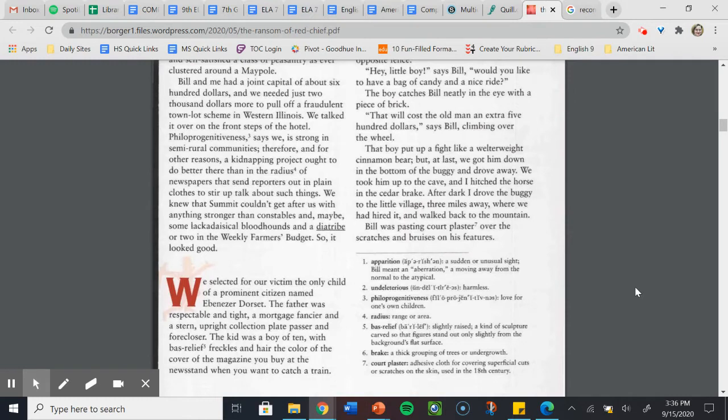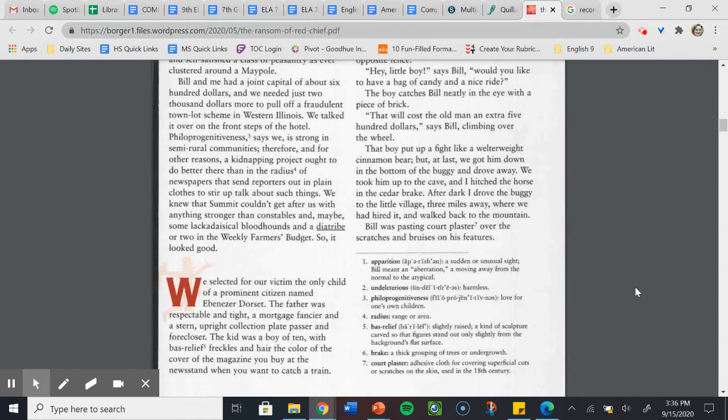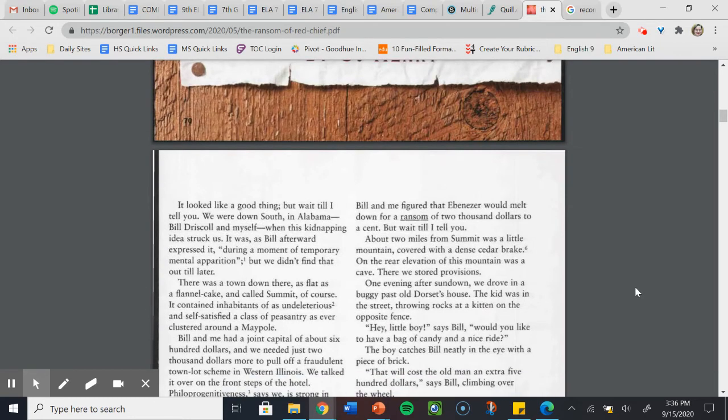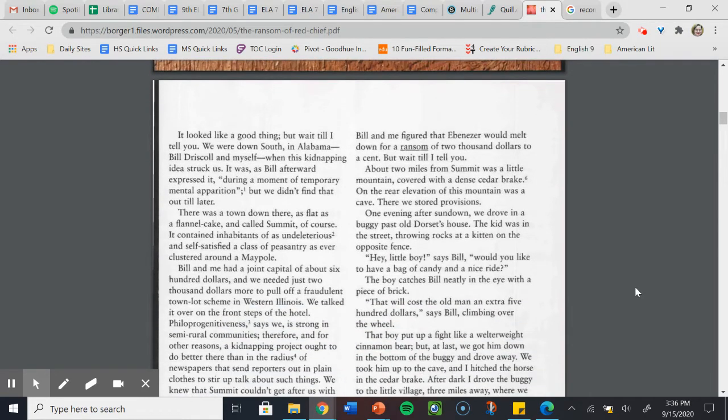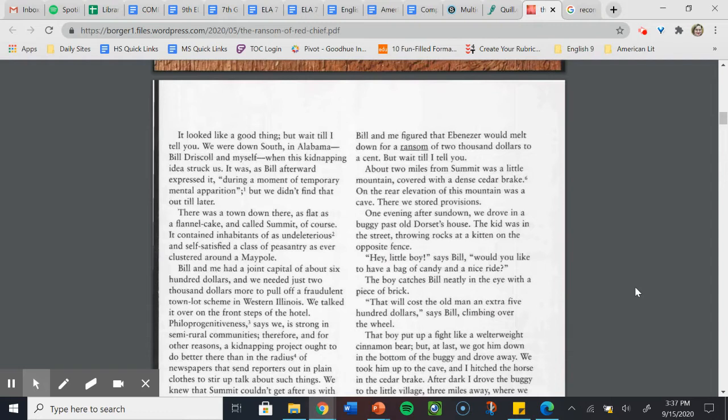We selected for our victim the only child of a prominent citizen named Ebenezer Dorset. The father was respectable and tight, a mortgage fancier, and a stern, upright collection plate passer and forecloser. The kid was a boy of 10, with freckles and hair the color of the cover of a magazine you buy at the newsstand when you want to catch a train. We figured that Ebenezer would knock down for a ransom of $2,000 to a cent. About two miles from Summit was a little mountain covered with a dense cedar break. On the rear elevation of this mountain was a cave. There we stored provisions.